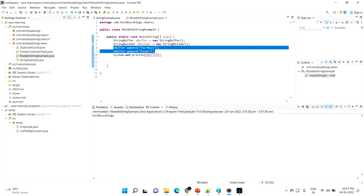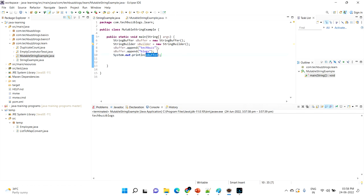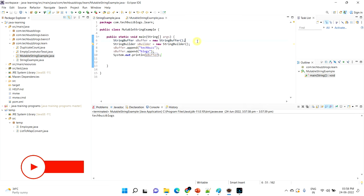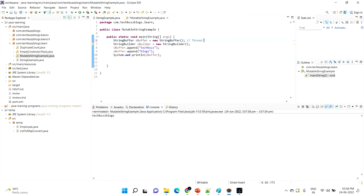But when doing this in a multi-threaded environment, a mismatch can happen — maybe thousands of people are trying to append, so it can collapse. That is the main difference: StringBuffer is thread-safe, but StringBuilder is not thread-safe. This is the major difference. Hope you understood the difference between String, StringBuffer, and StringBuilder. Thanks for watching, bye bye.